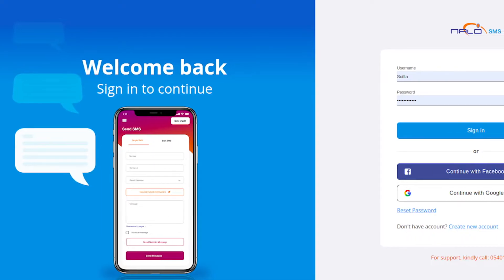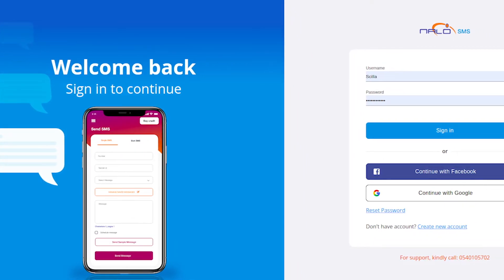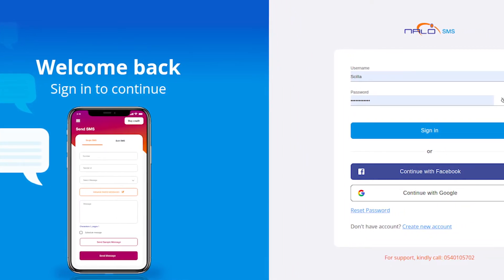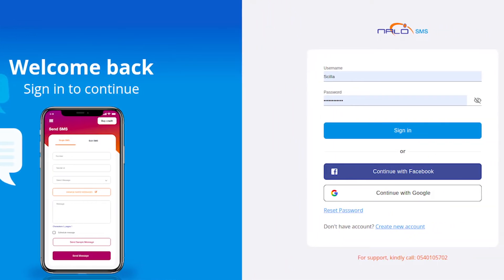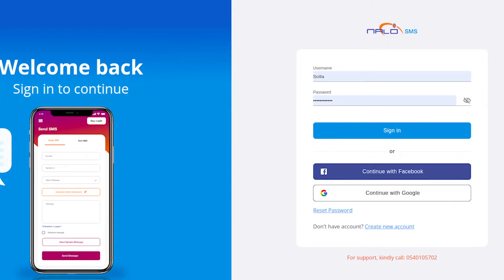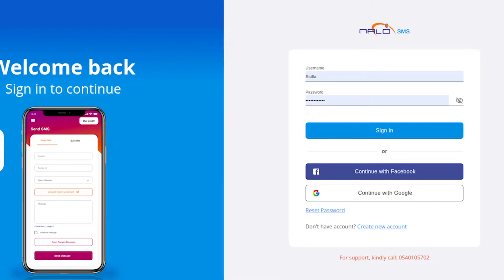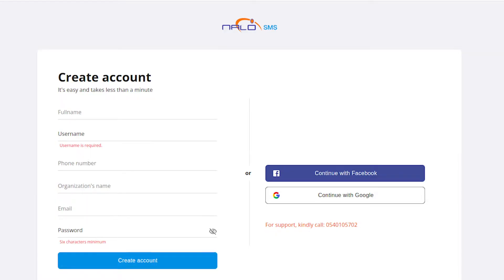Now, here's how to set up your Nalu SMS account. First, visit the Nalu Solutions website at www.nalusolutions.com. Next, click on the SMS portal button, then tap on create new account.